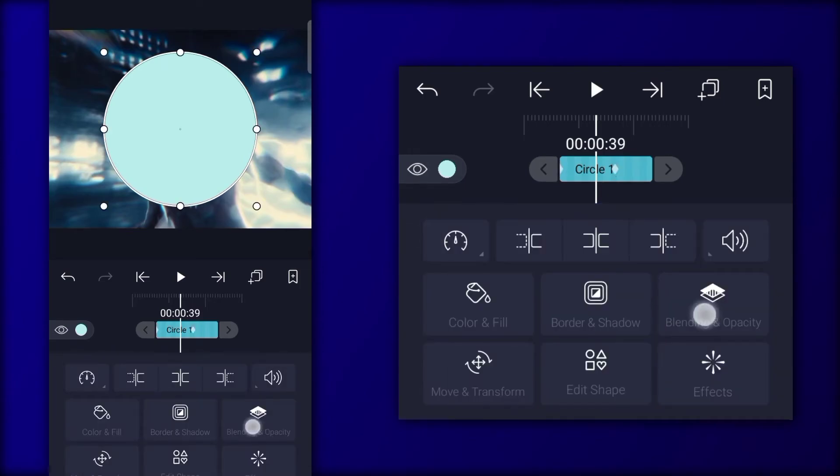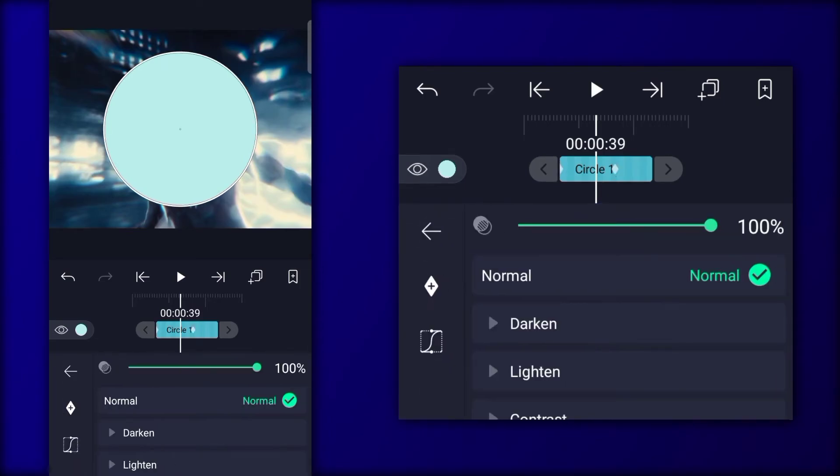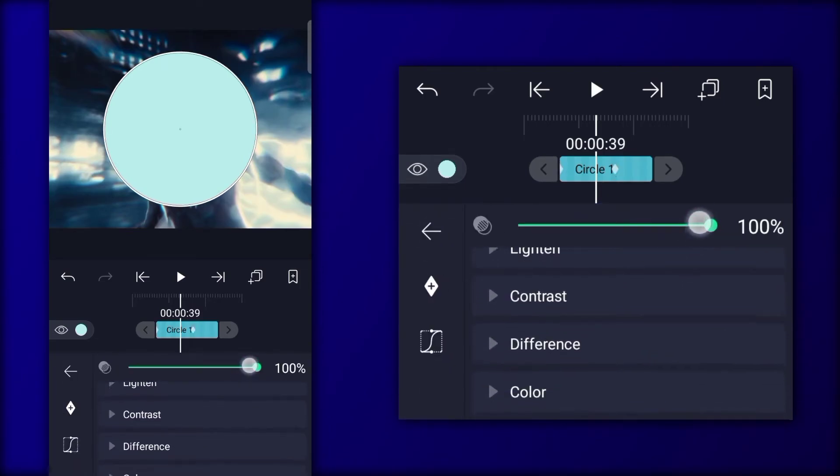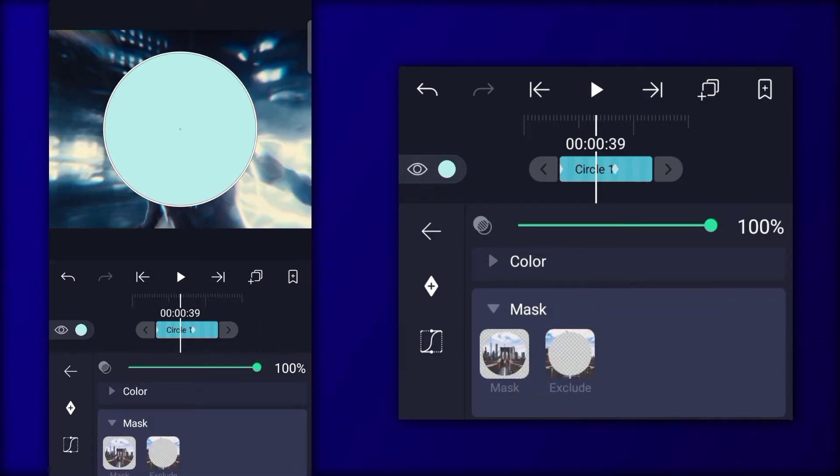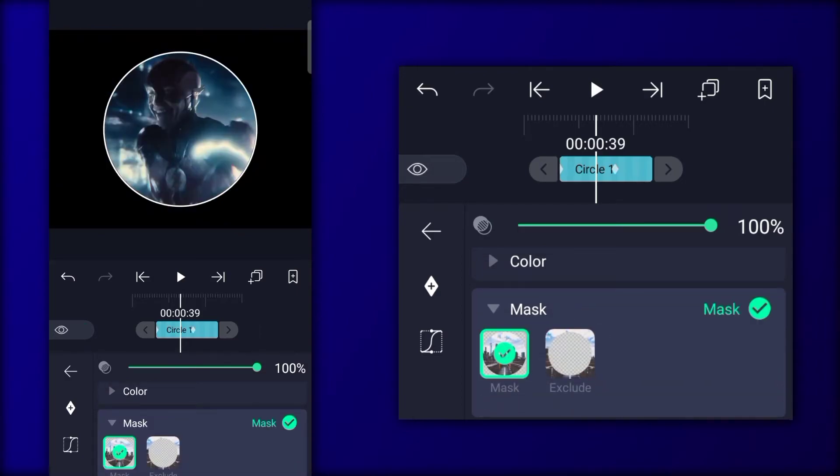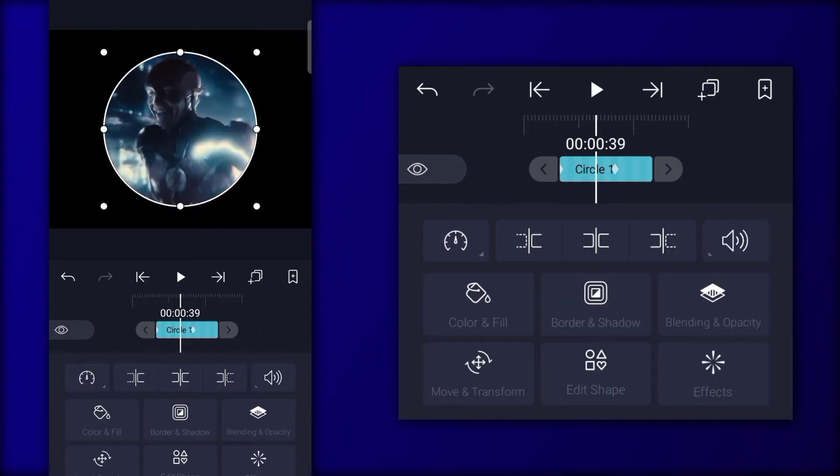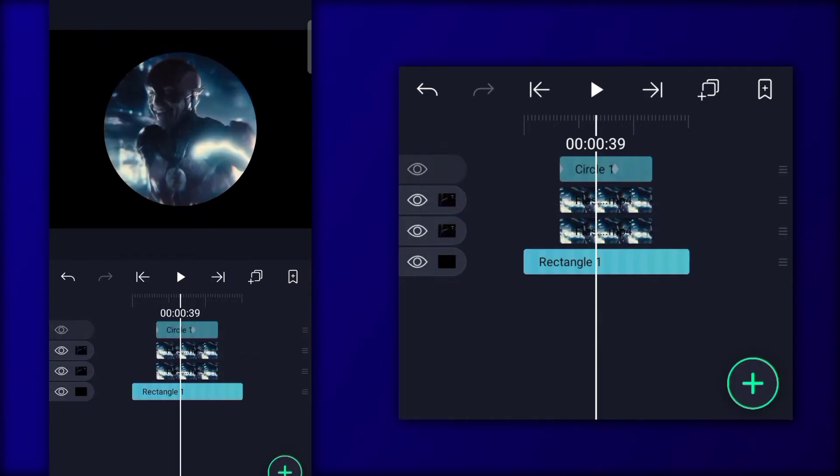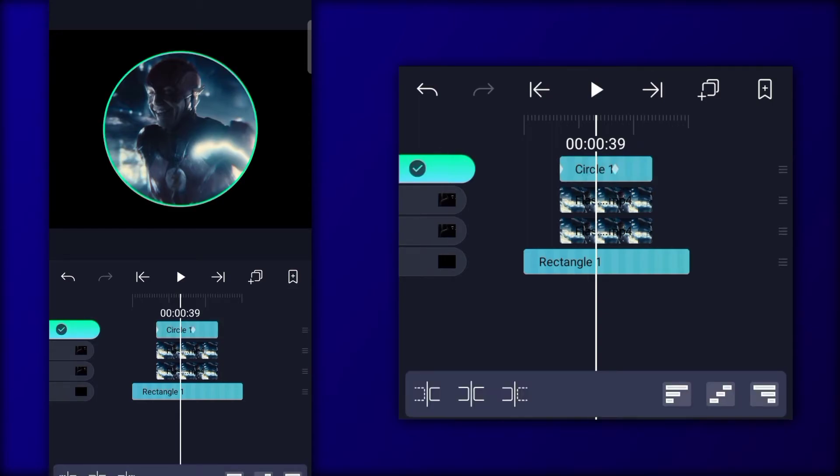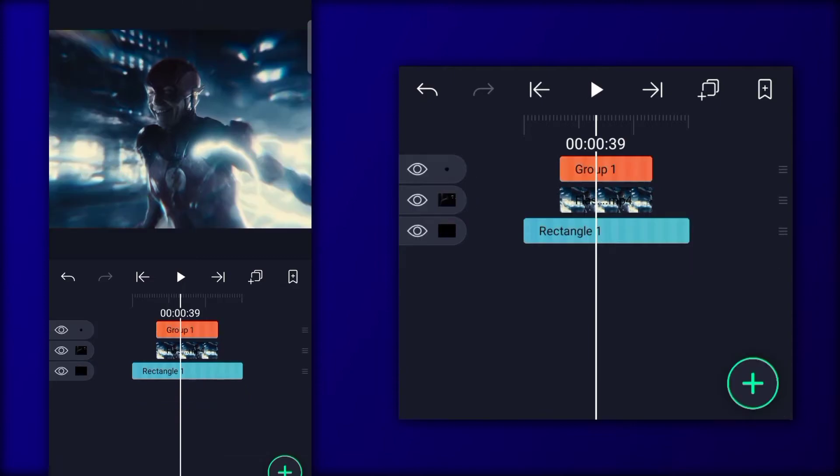Click on Blending, then Mask. Now select them, and create a group, like me.